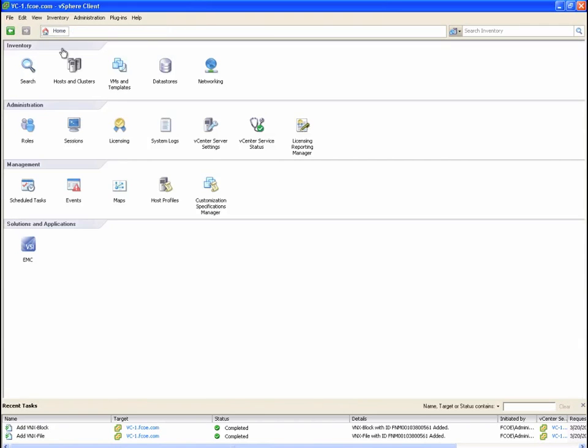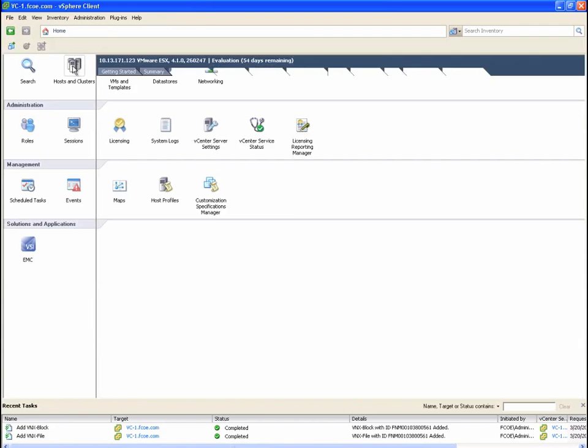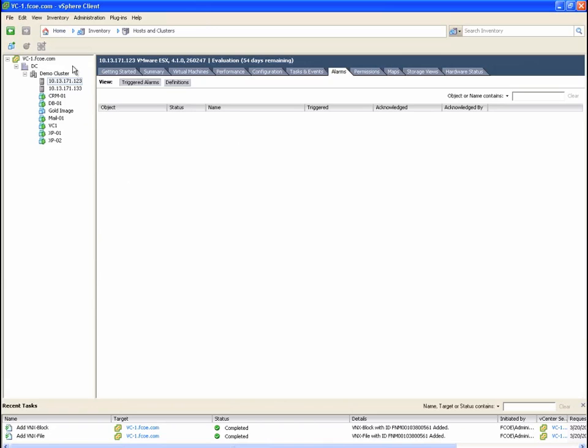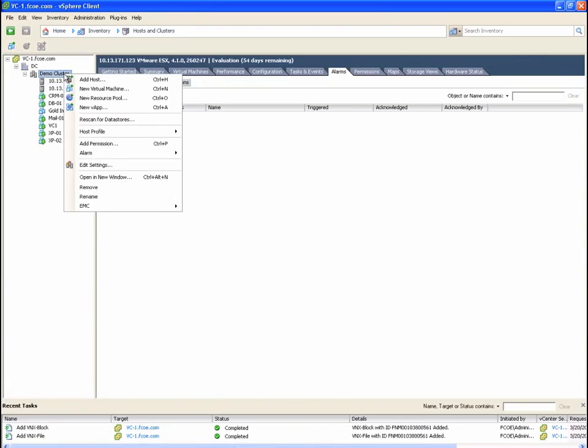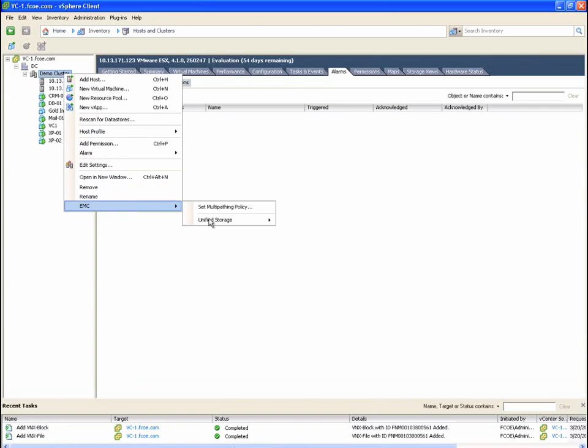First, we're going to create a new block datastore. From this screen, we are going to right-click on the ESX cluster and choose EMC, Unified Storage, Provision Storage.